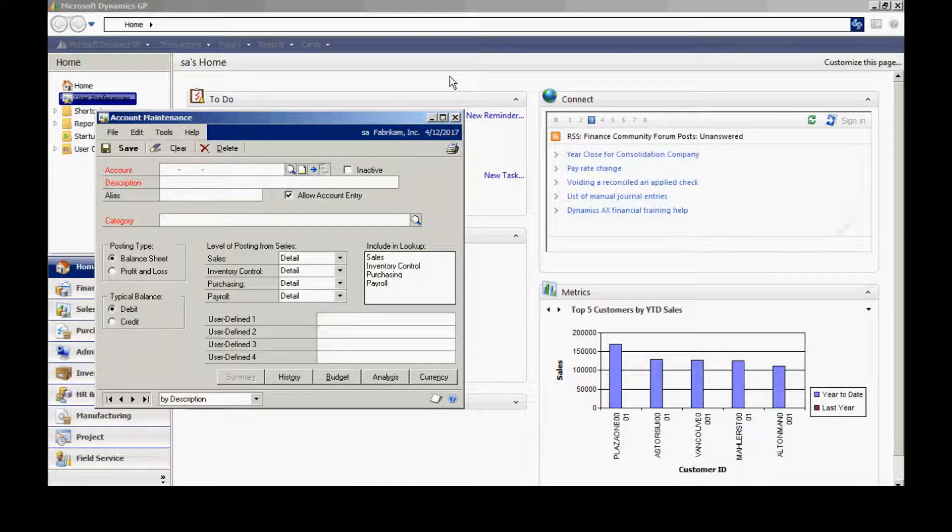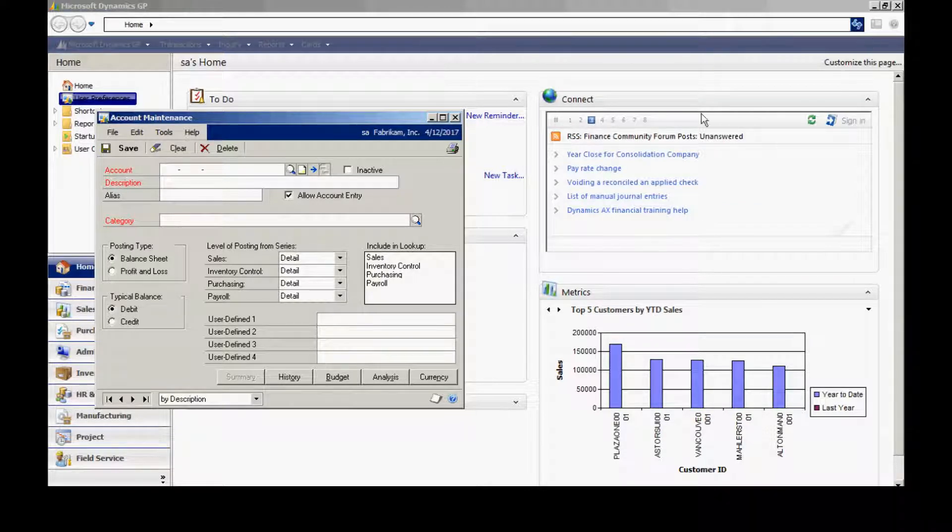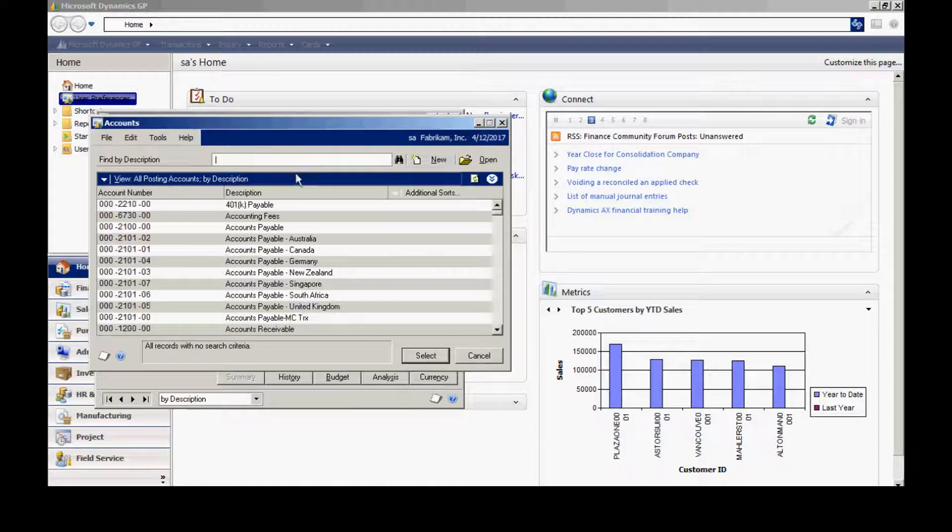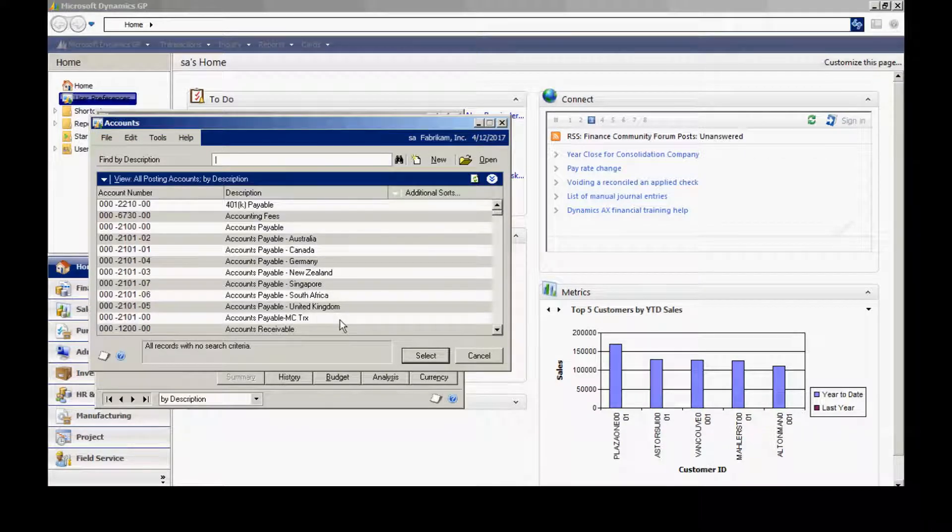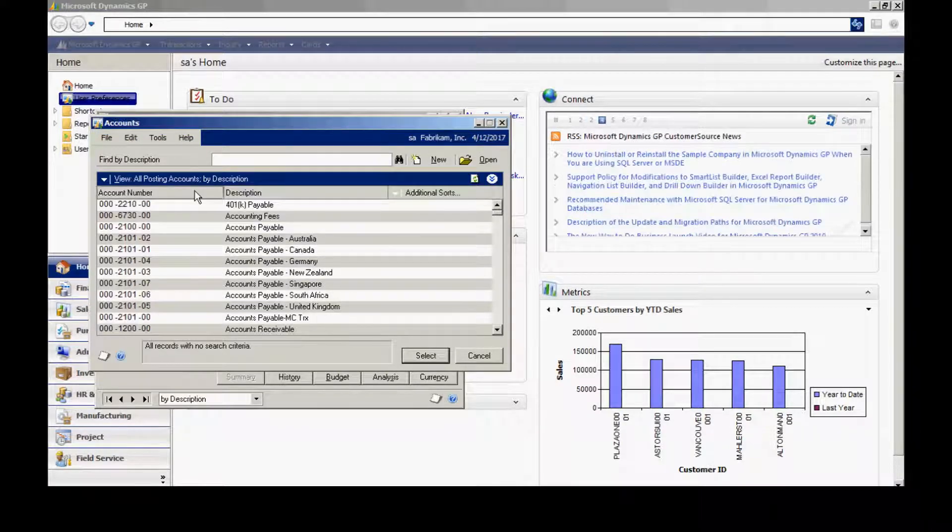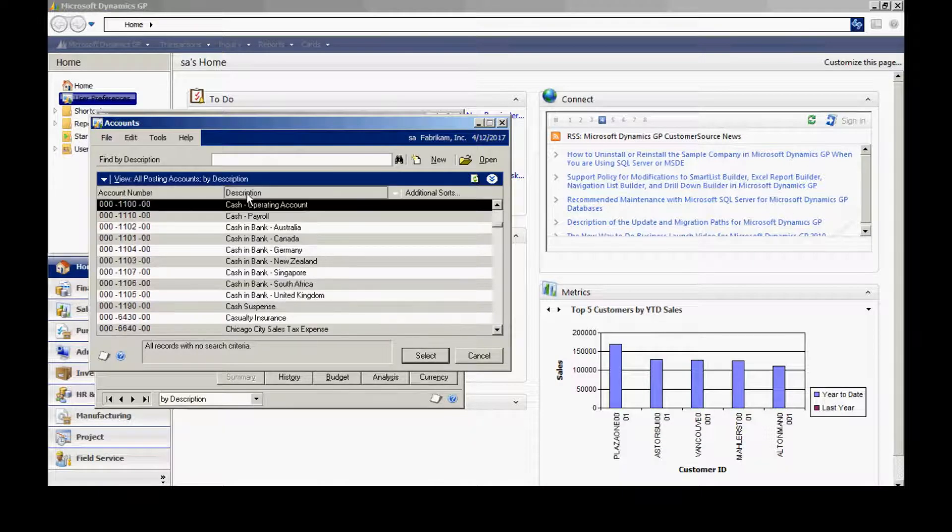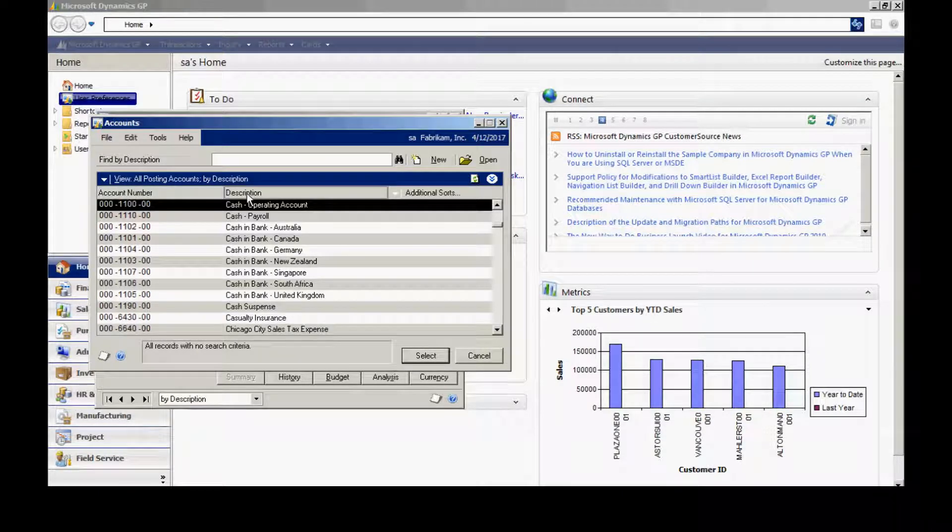To look up an account, you can click on the magnifying glass and you'll get your complete list of all accounts in your chart of accounts. You can sort this by account number or description by clicking on the column header in this lookup.